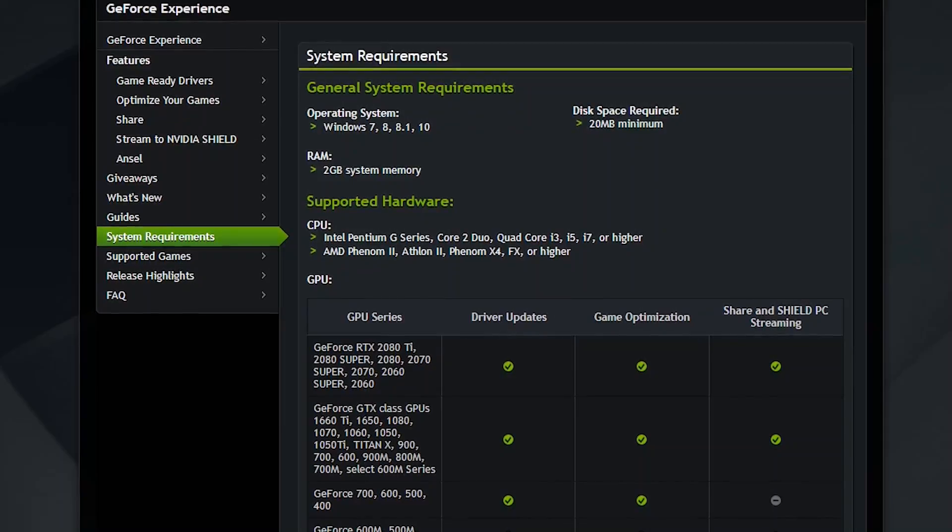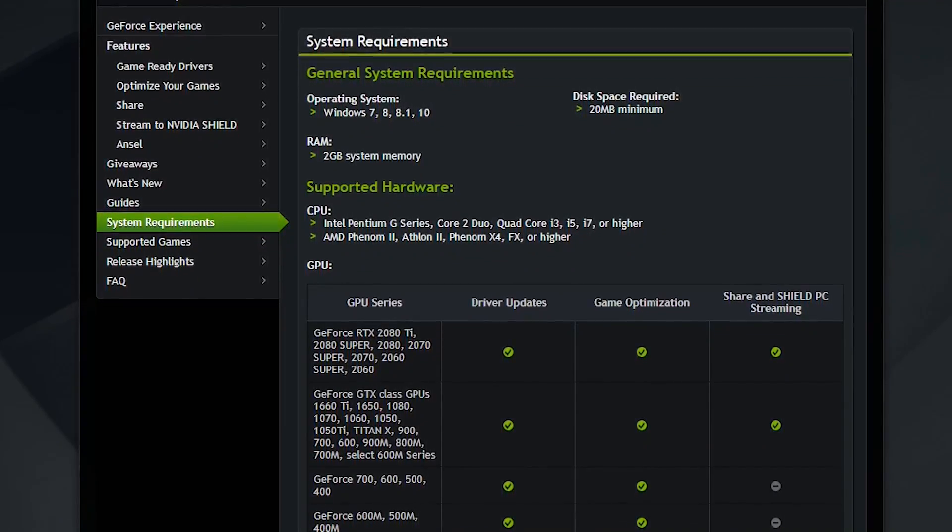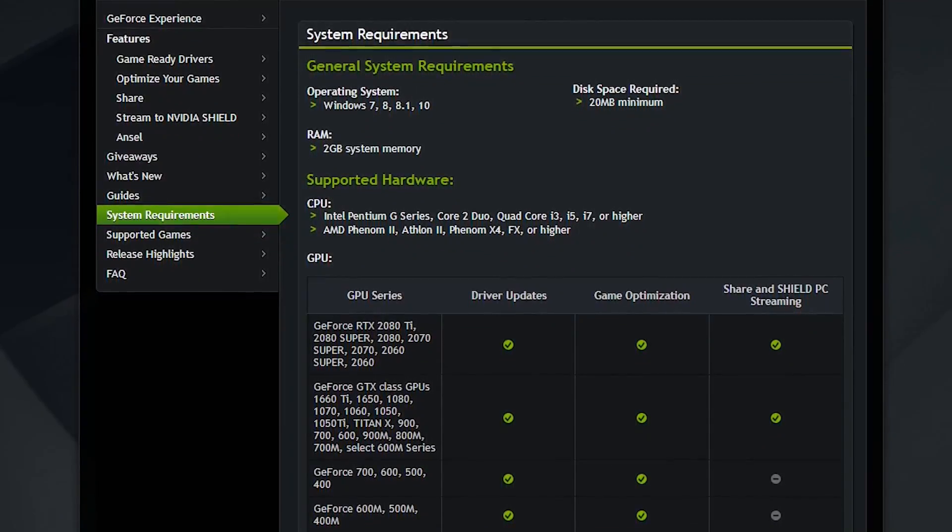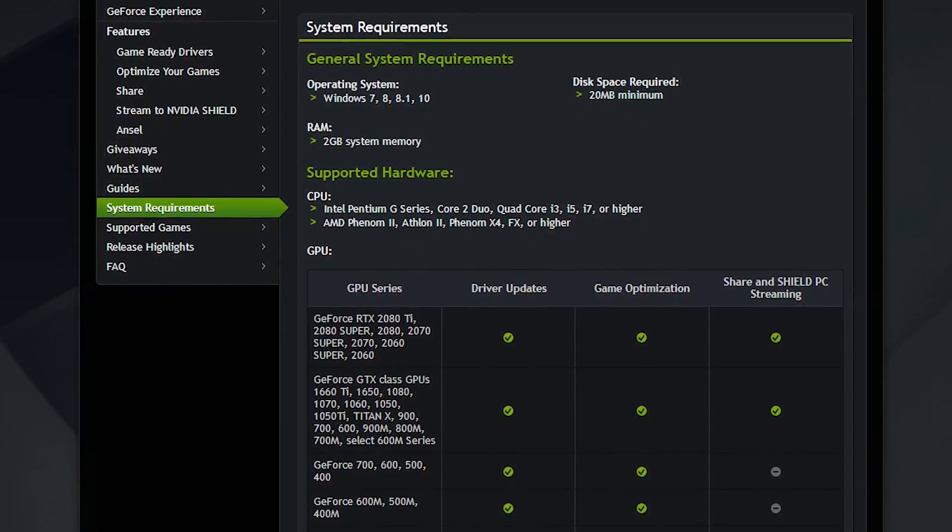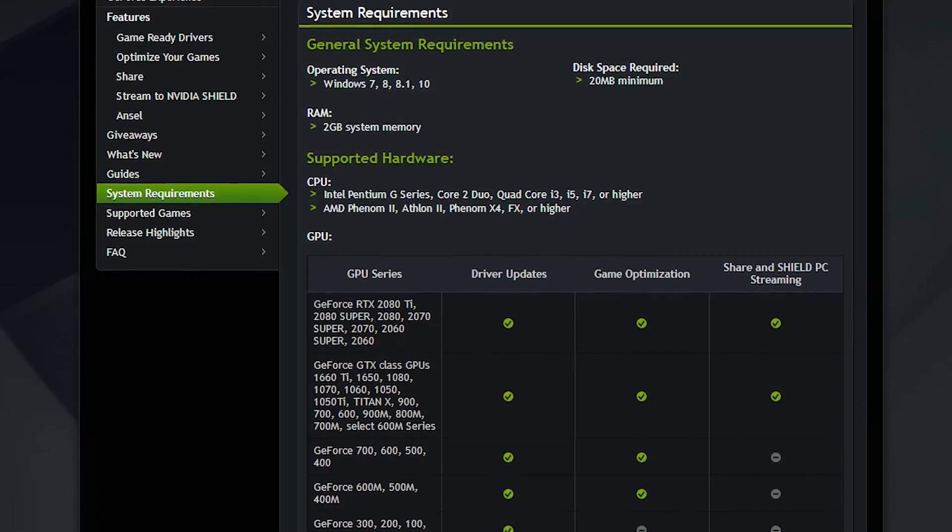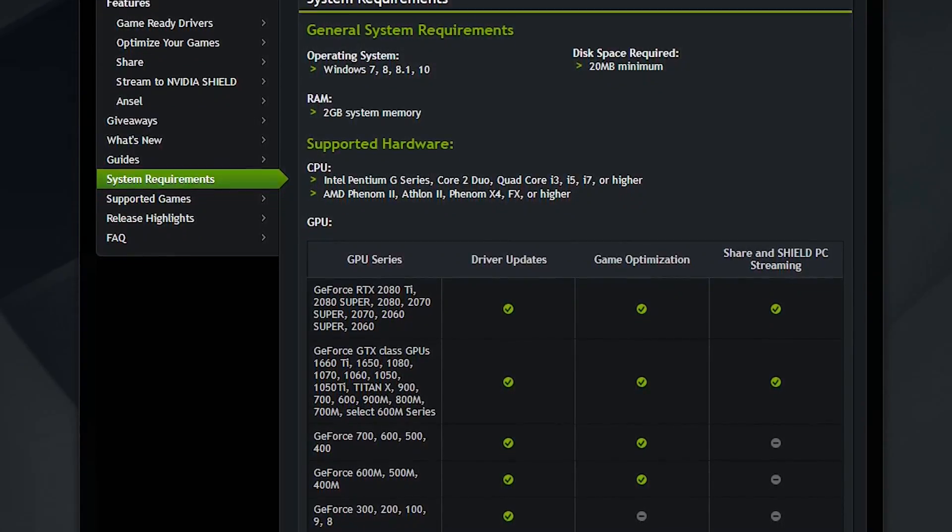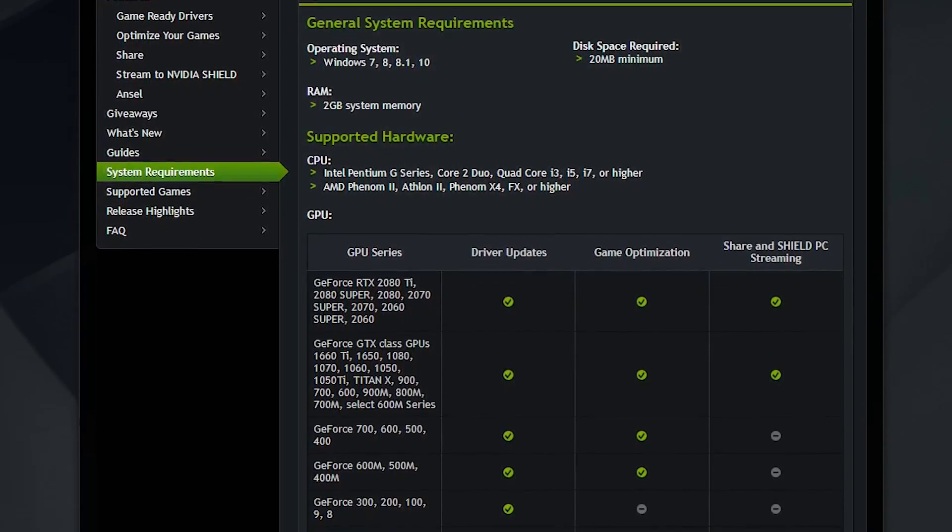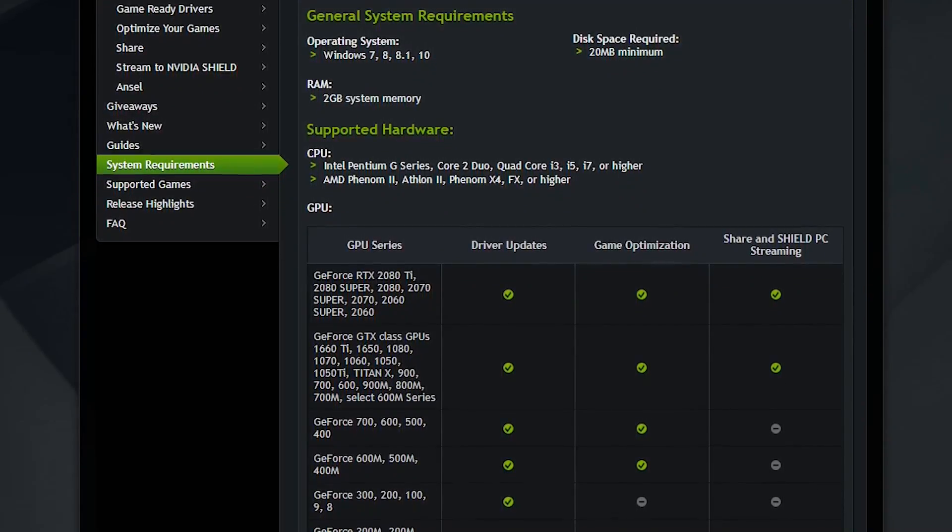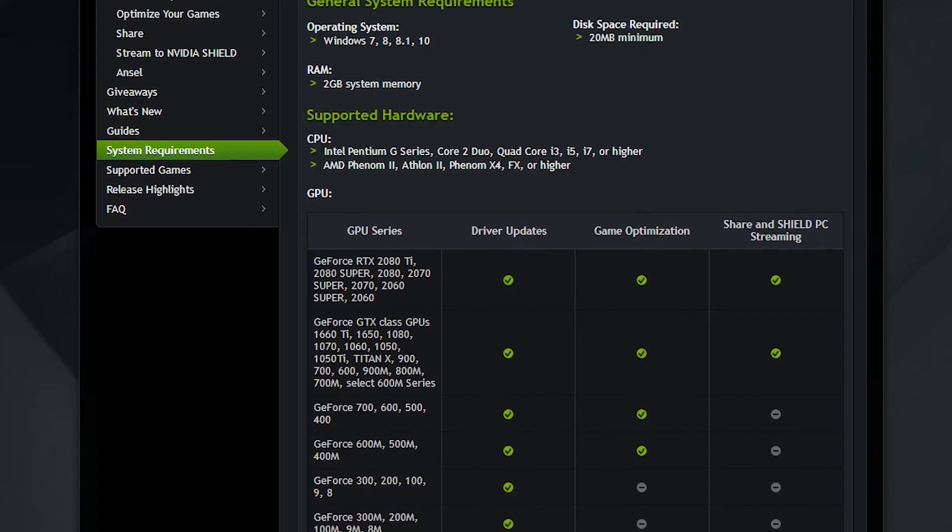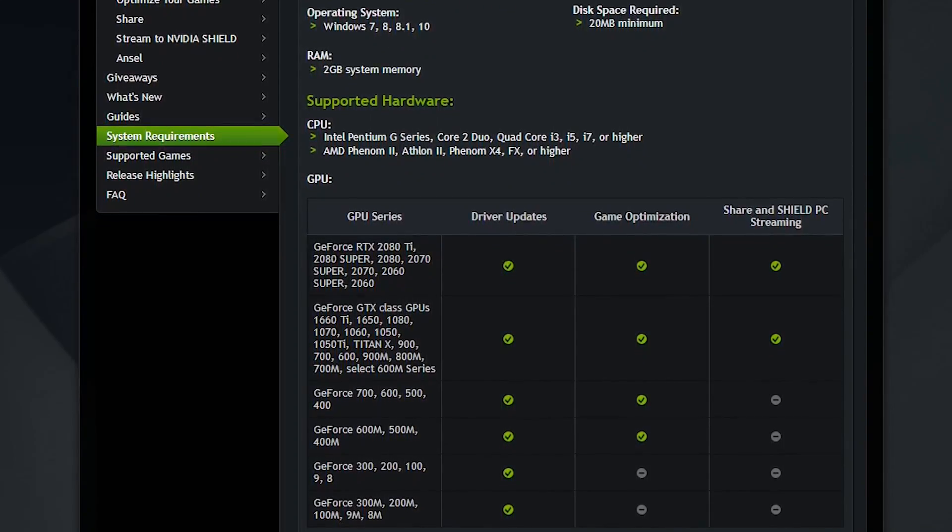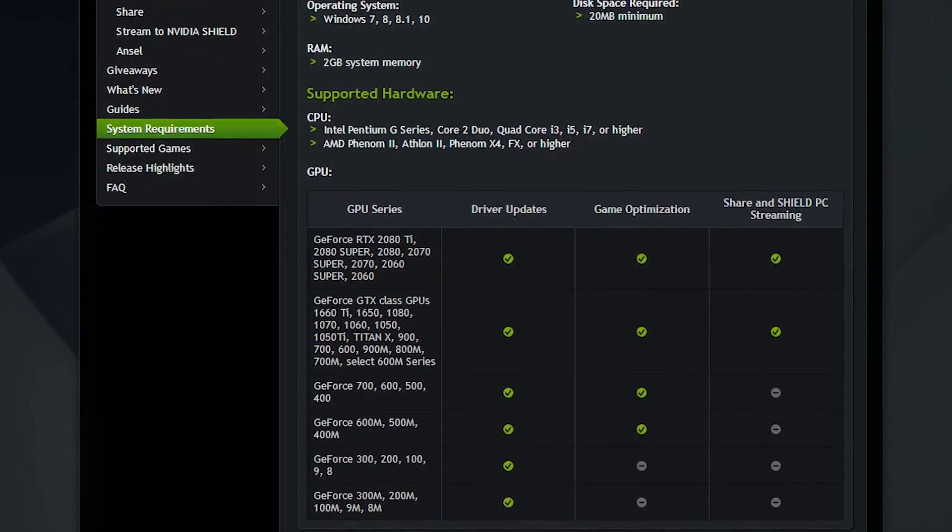GeForce Experience is available for Windows 7 through 10. You must have at least 2GB of system memory, and the supported hardware listed. I'll provide a link to this page as well in the description. Let's go check out the specific system requirements for ShadowPlay.